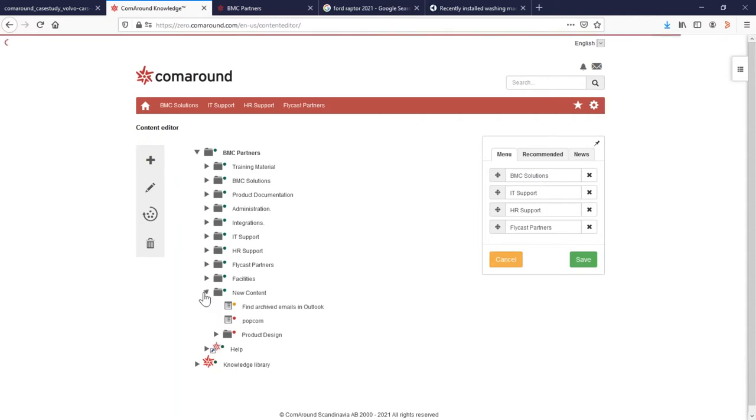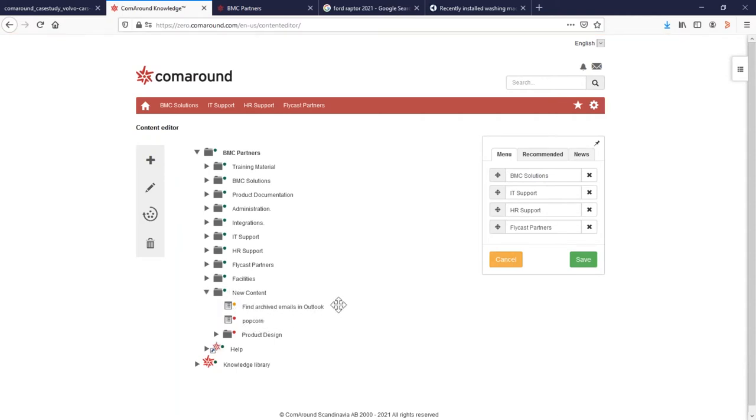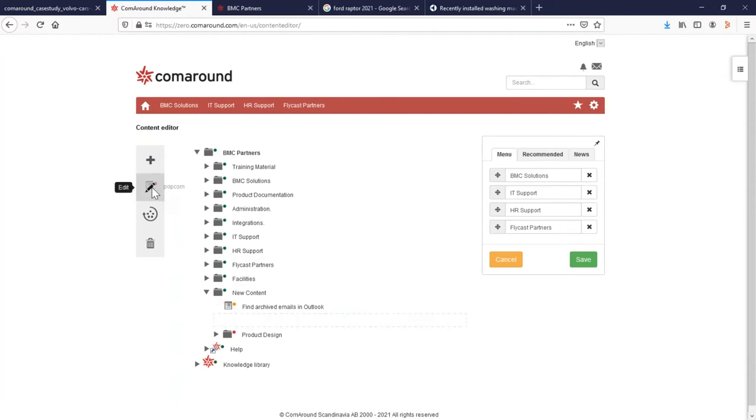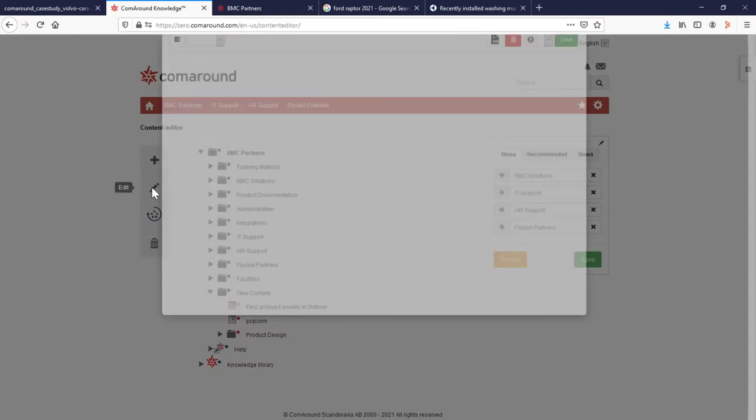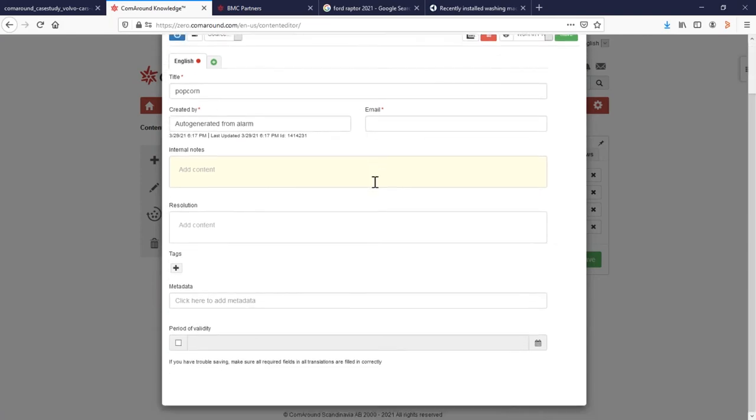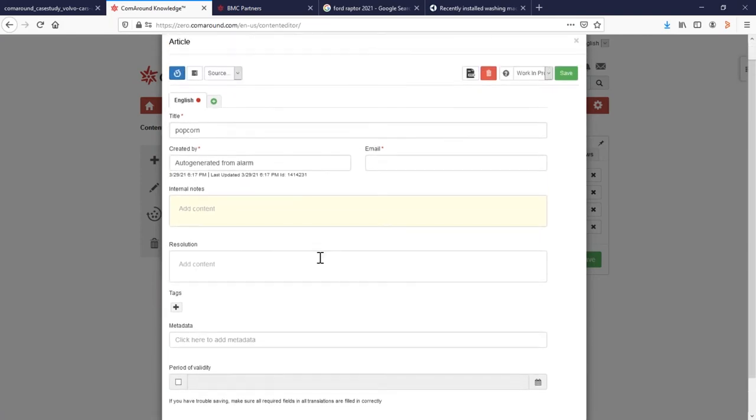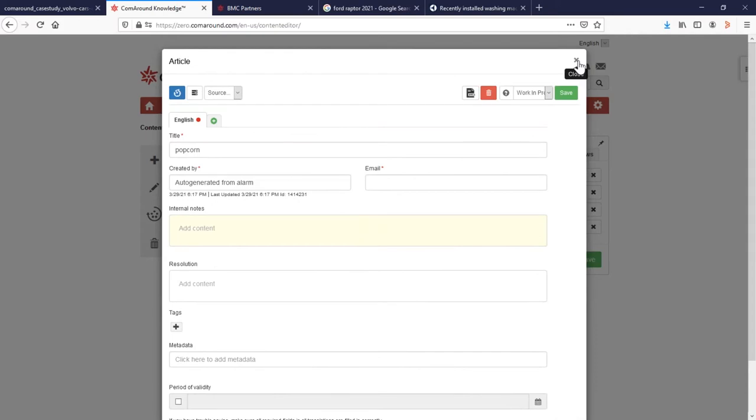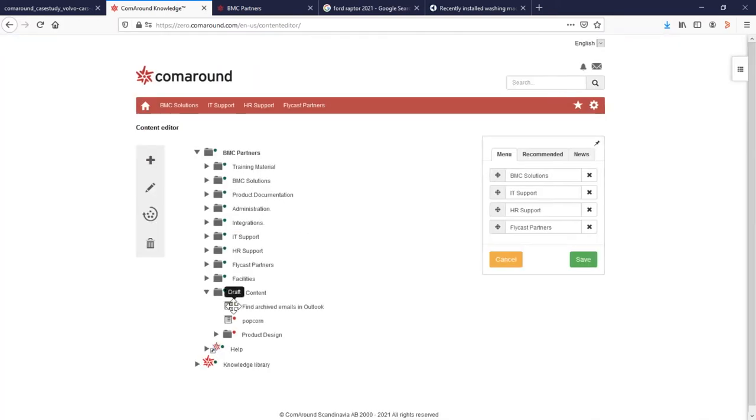So in our new content article, you'll notice we have a knowledge article for Popcorn as well as the one that we just created for finding archived emails. But just for fun, let's take a look at that Popcorn article. So as you remember from the end user portal, nothing popped up for Popcorn and we got that automated email alert. But we also have a placeholder that's created this article for us. So you'll notice it says created by an automated alarm. If we want to start filling this out right now, we could. But let's go ahead and finish that archive email.